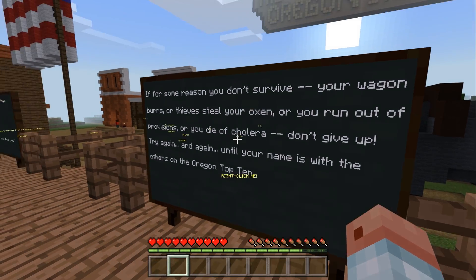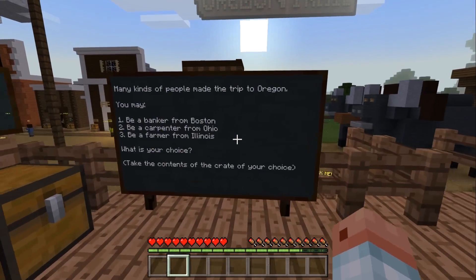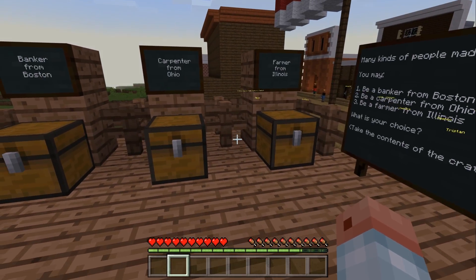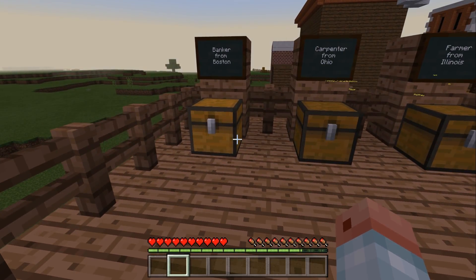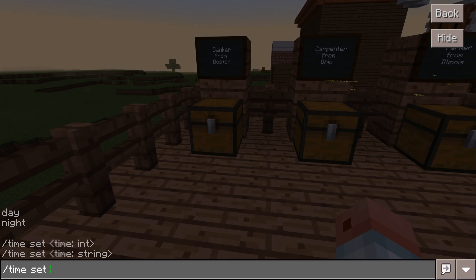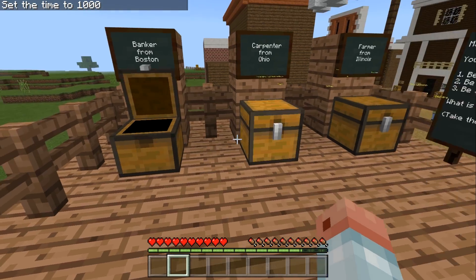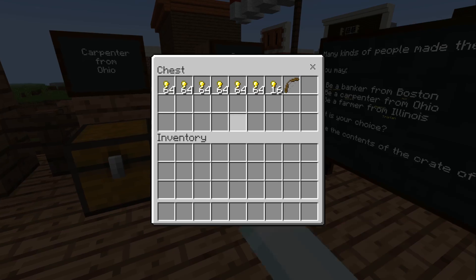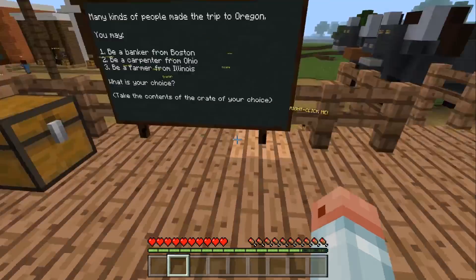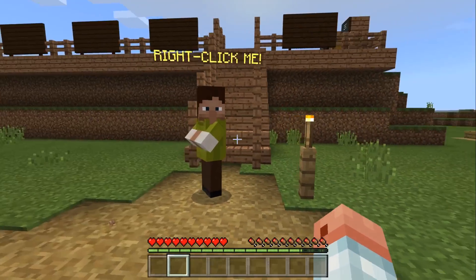They've changed the disease from dysentery to cholera. Just like the normal game, you can choose to be a banker, a carpenter, or a farmer, and the different choices give you different amounts of money. The banker obviously has a lot more money than the carpenter or the farmer — a nice visual representation of the difference in cash to start off with. You have a nice little build and lots of NPCs.